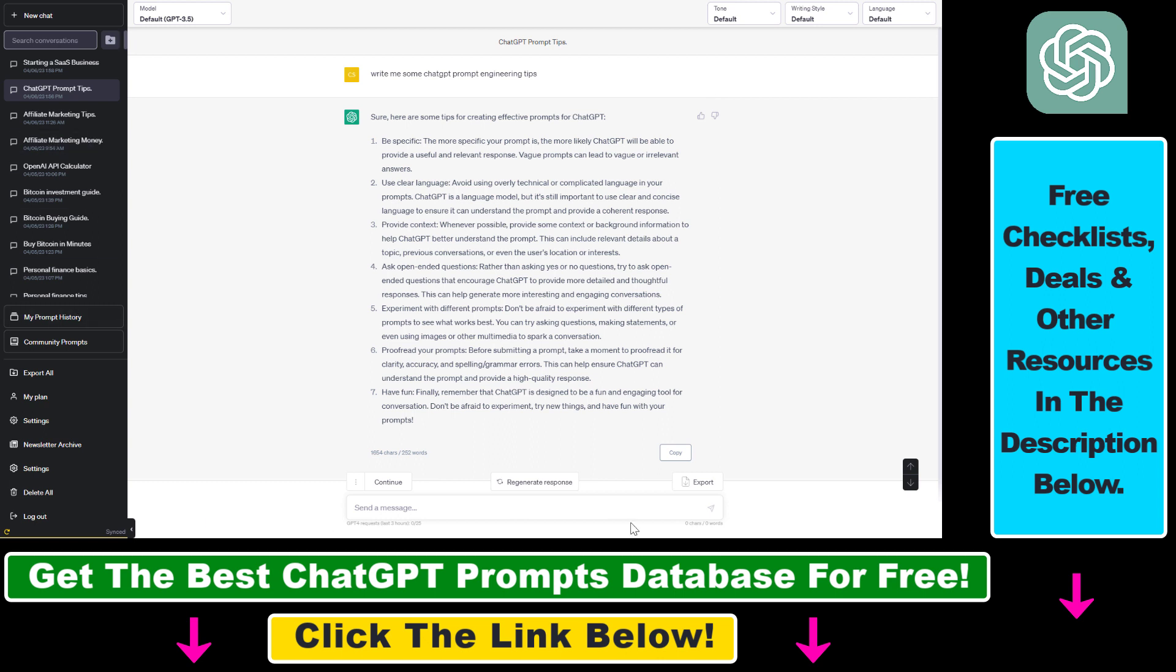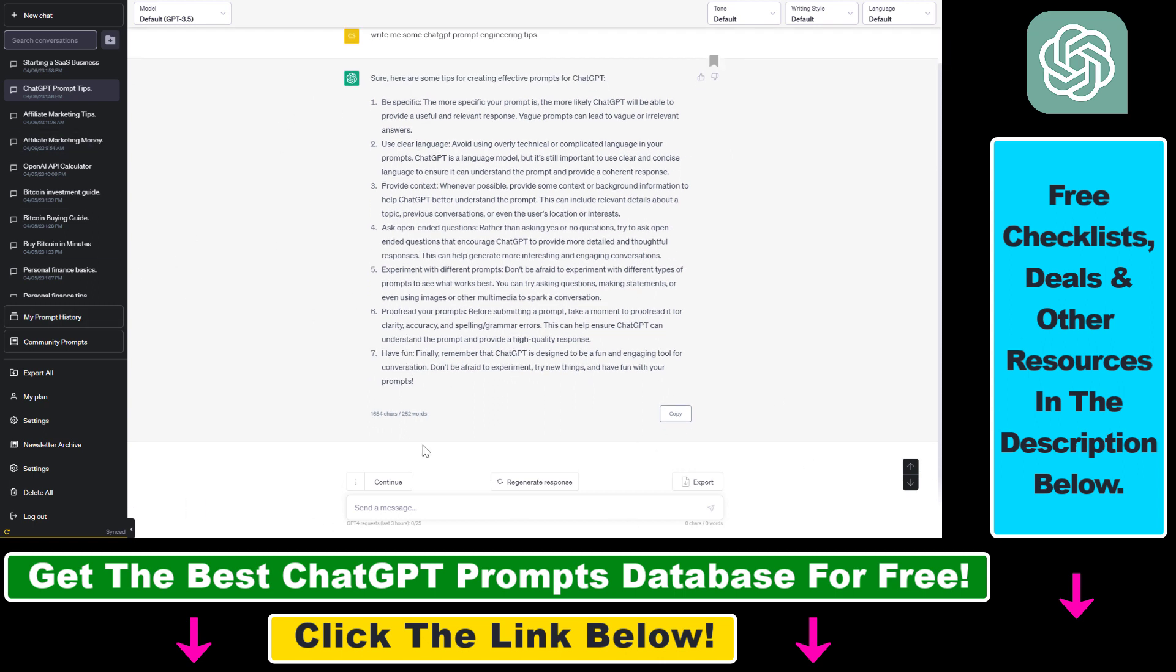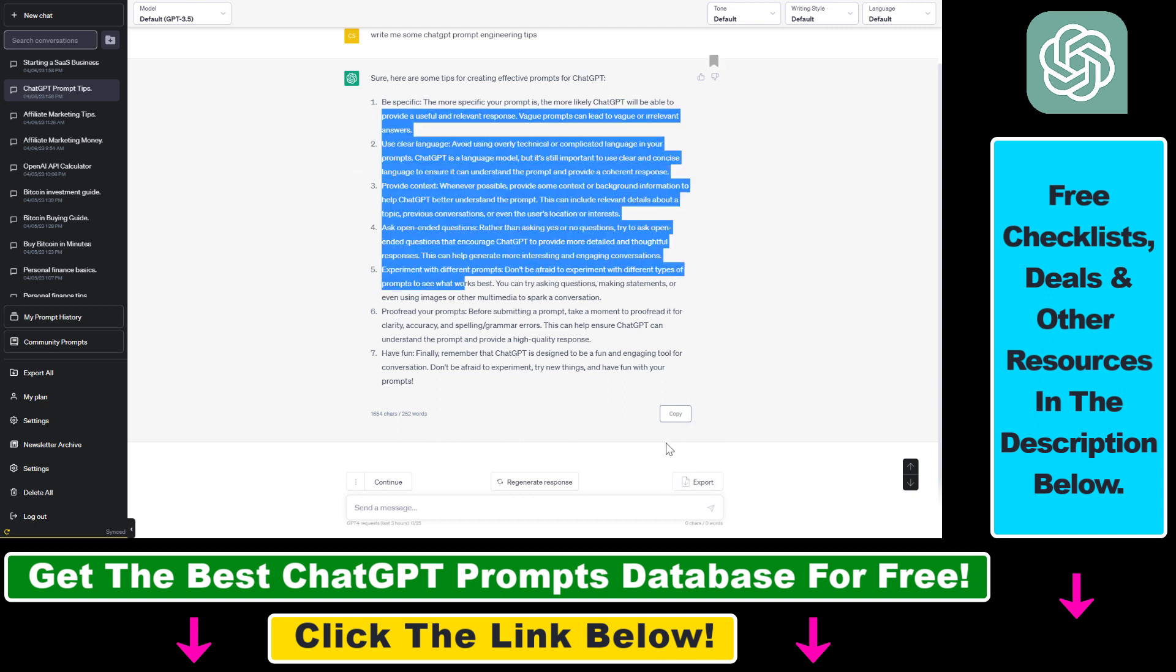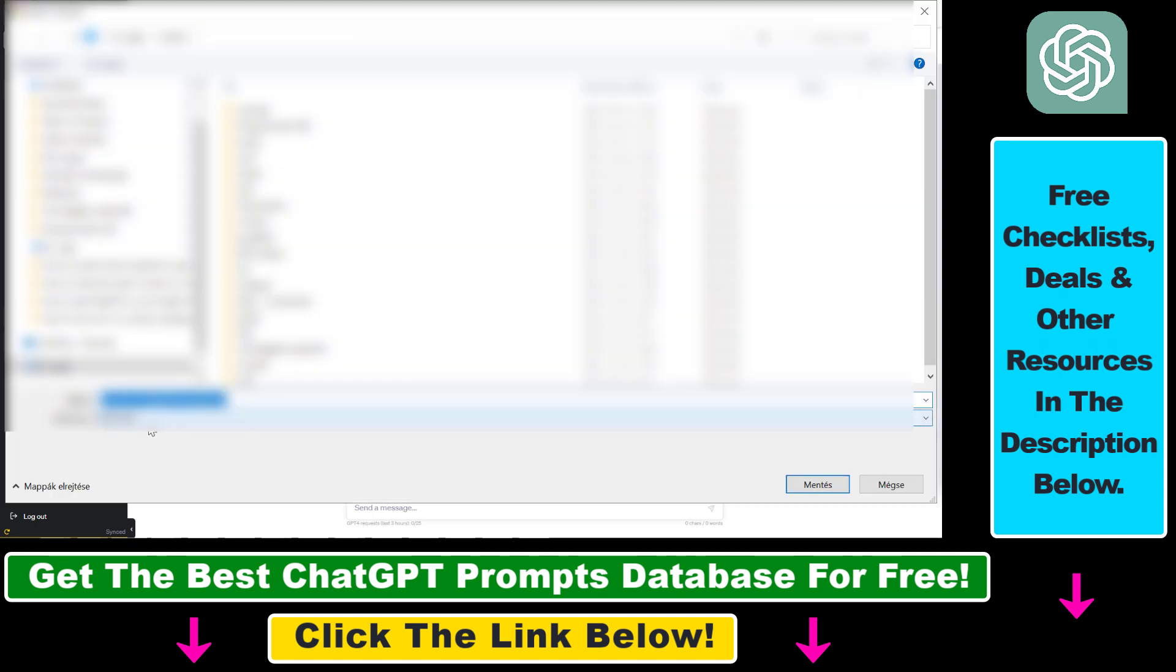Once you add the Chrome extension, all you have to do to export a ChatGPT conversation in JSON format is to click on the export button here or hover over the button. As you can see, you can export in markdown or text. If you want to export this ChatGPT conversation in JSON format, select JSON here and this is the JSON file that will be exported.